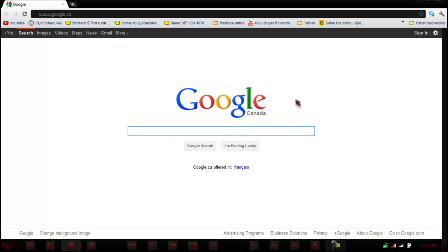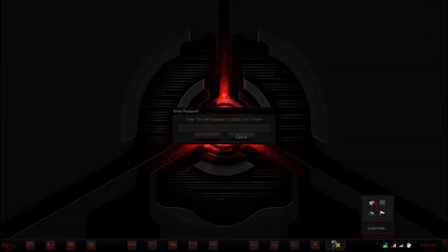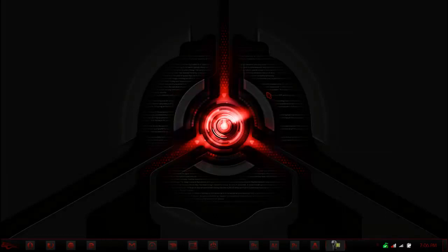So that's about it for this program. And then also, if you double click on the UltraHide itself, 123 password again, you can change the option for that. And if you hit the exit button, it completely exits the program.